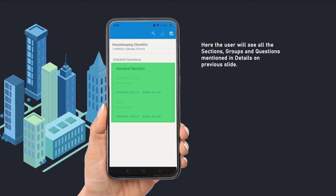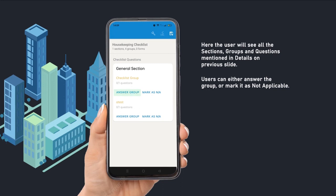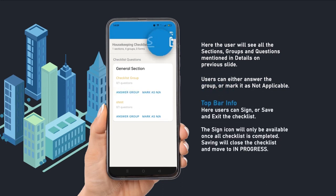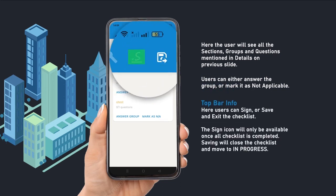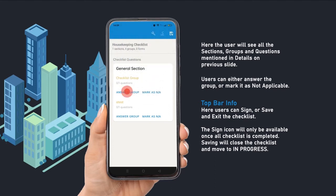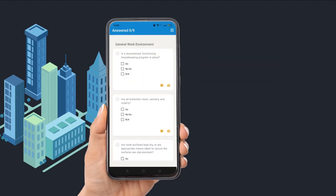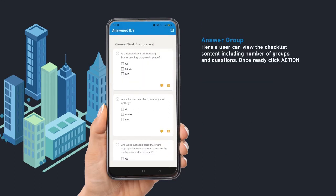Here the user will see all the sections, groups, and questions. Users can either answer the group or mark it as Not Applicable. On the top bar, users can sign the checklist once completed, as well as save and exit. Saving will close the checklist and move it to In Progress.